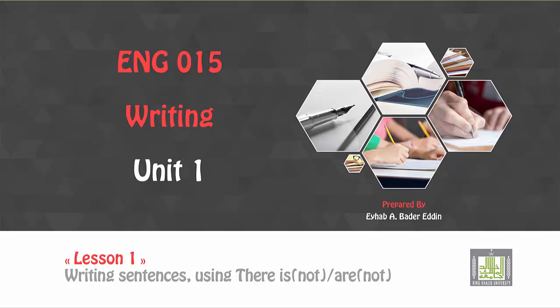The first lesson is talking about writing sentences using there is, there is not, there are, there are not.